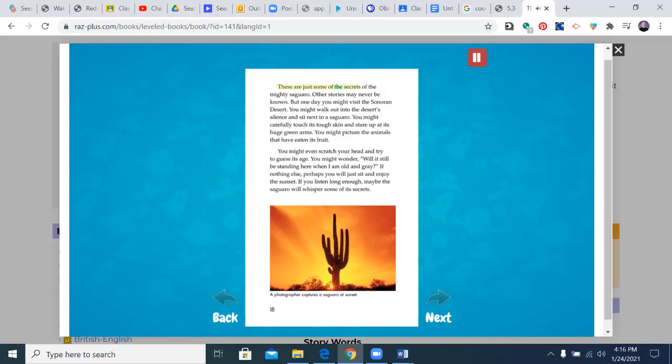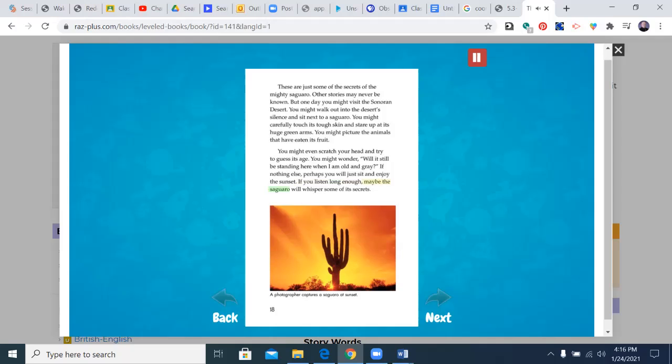These are just some of the secrets of the mighty saguaro. Other stories may never be known. But one day, you might visit the Sonoran Desert. You might walk out into the desert's silence and sit next to a saguaro. You might carefully touch its tough skin and stare up at its huge green arms. You might picture the animals that have eaten its fruit. You might even scratch your head and try to guess its age. You might wonder, will it still be standing here when I am old and gray? If nothing else, perhaps you will just sit and enjoy the sunset. If you listen long enough, maybe the saguaro will whisper some of its secrets.